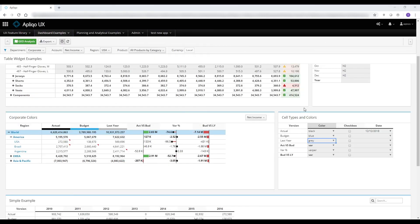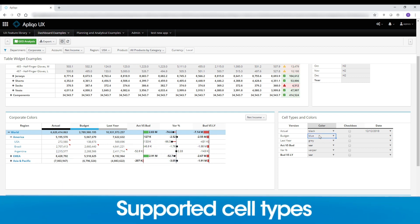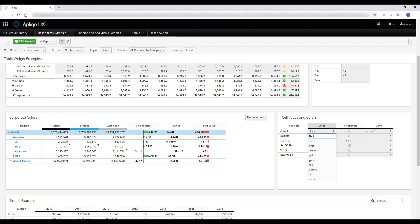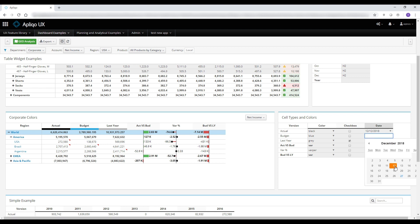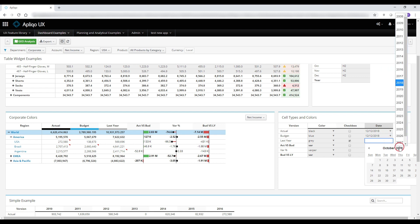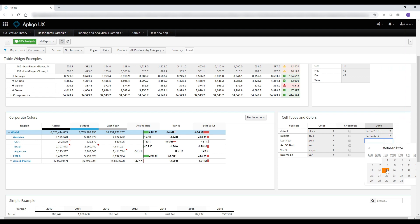We already saw that the table widget supports numbers and string format, but it also offers a few more. If a pick list has been applied in TM1, it will immediately be reflected in the front end. We can also offer a checkbox that will write zeros and ones to the respective cell in TM1, and even a dropdown for a date picker. I can change the years and the months from those dropdowns and pick a date.